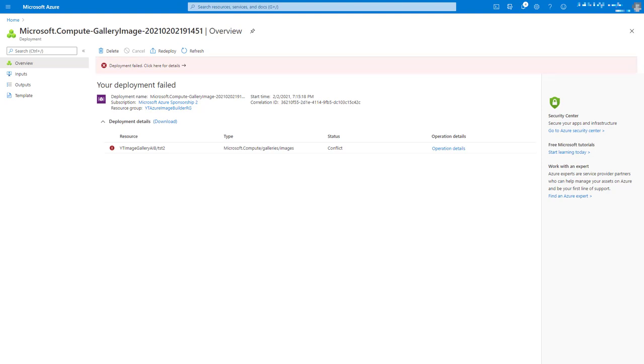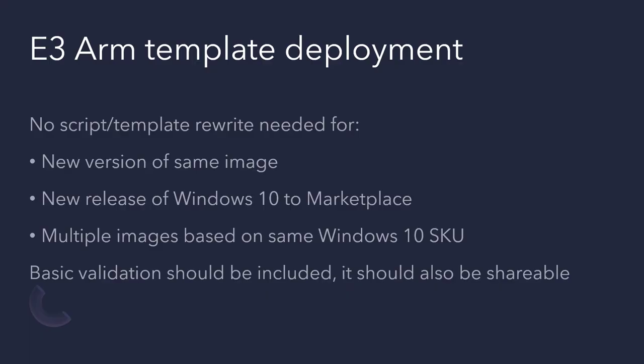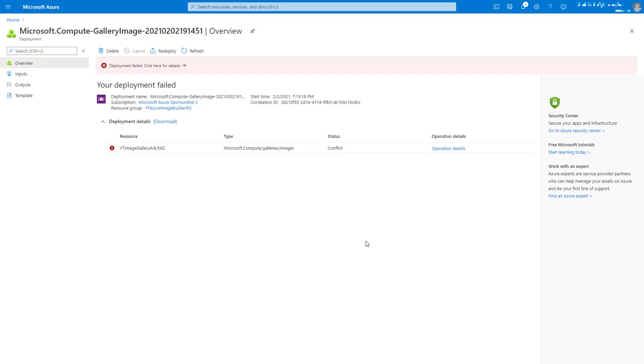Now we know what we can and can't do with the image gallery. Well, let's try and do a clever ARM template, a more useful ARM template, an ARM template that can do more than PowerShell. We want it to have a few capabilities. I don't want to have to rewrite the script or the template for a new version of the same image. I also want to be able to specify the version. I don't want to have to rewrite it for a new version of Windows 10 that drops to the marketplace. It should automatically cope with that. I want to be able to have multiple images based on the same Windows 10 SKU inside a single gallery. And let's face it, a little bit of basic validation. And creating something that you can go to my GitHub, download, and hopefully just use straight away in your environment would also be useful. So let's see if we can do that.